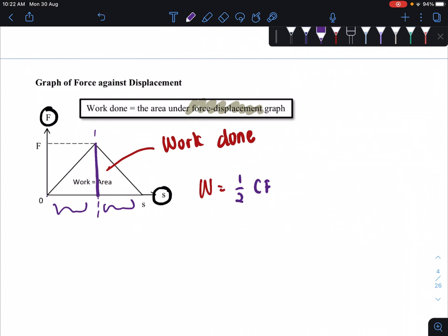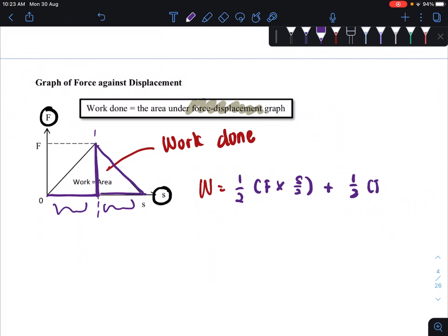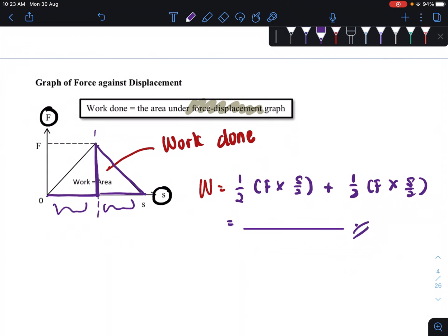For example, to find the area under the graph, we split it into two triangles. For the first triangle, area equals ½ × base × height, where height is F and base is s/2. Add that to the second triangle: ½ × F × s/2. Perform the calculation and you will get the total area under the graph, which equals the total work done.